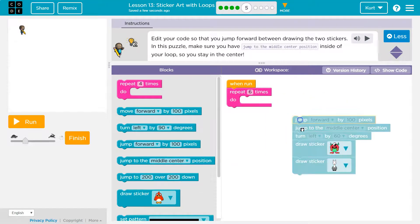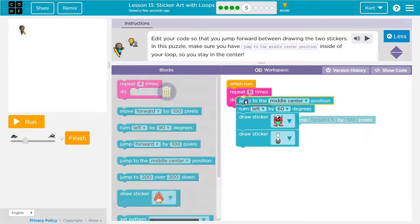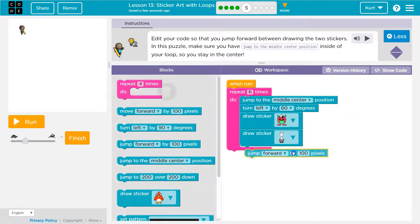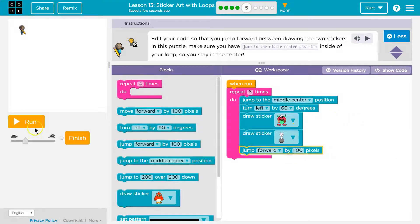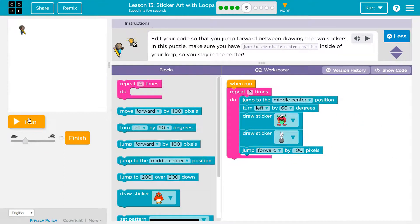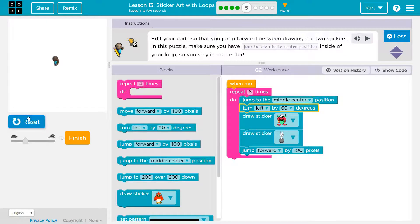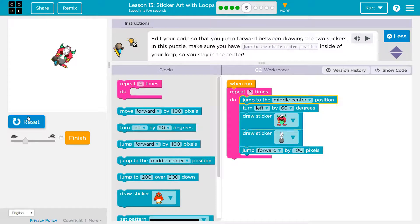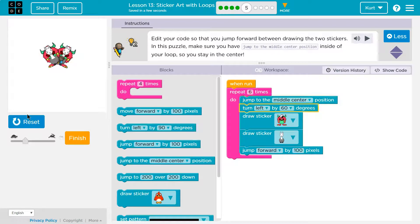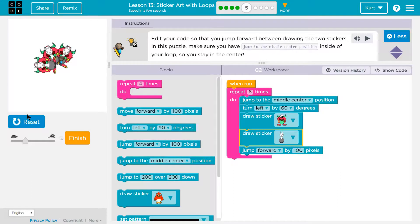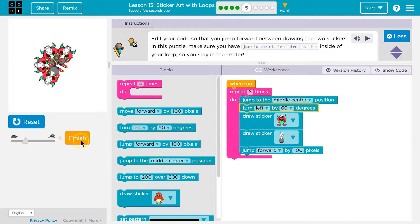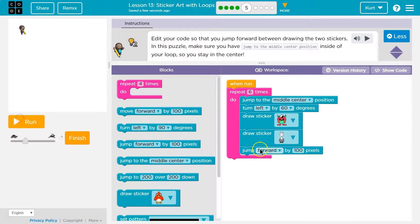Now let's say I would put this jump by 100 at the bottom. So that's also not working because I do jump by 100, but then we repeat and I jump back to the middle and draw the pictures.